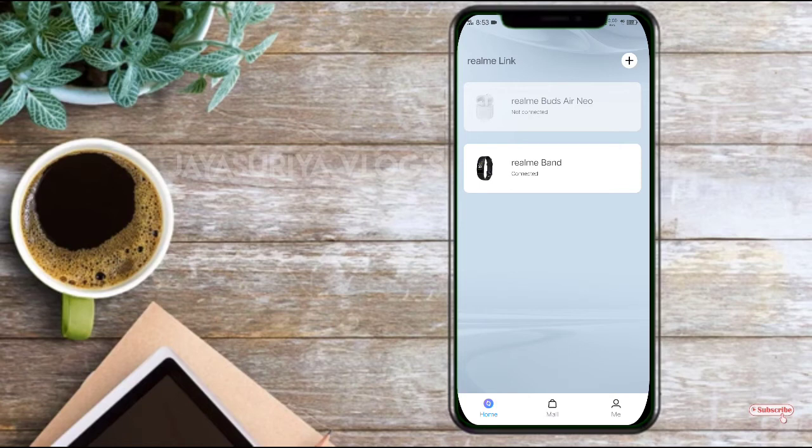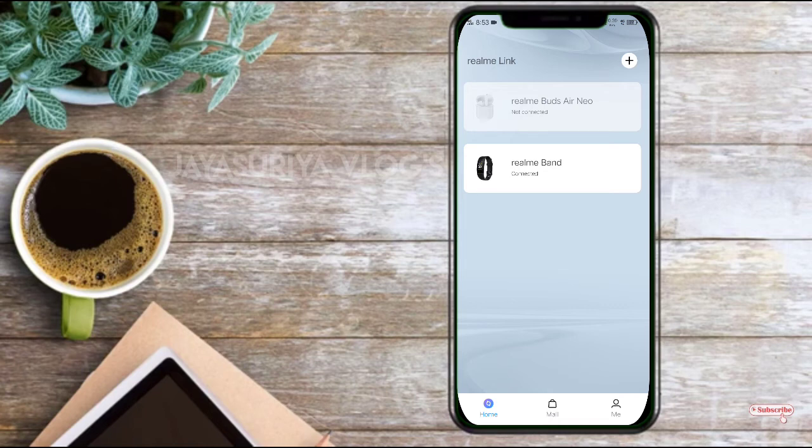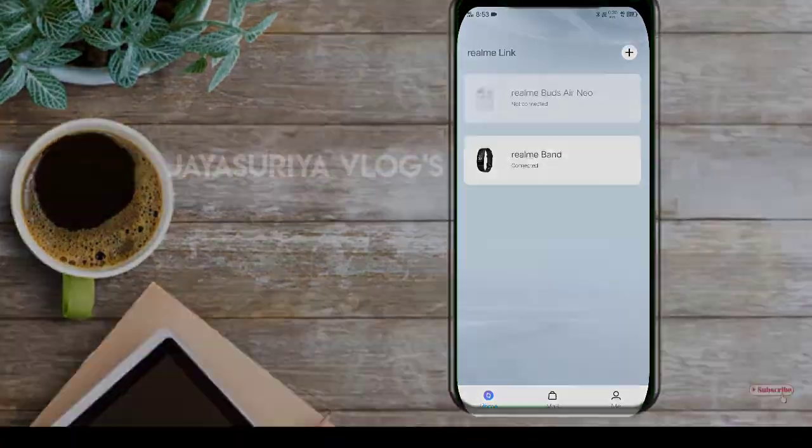I got realme band updates now. They have lots of future features. Where other review videos learn and look for the future features. The money realme products are in the app. You can try the realme link app.